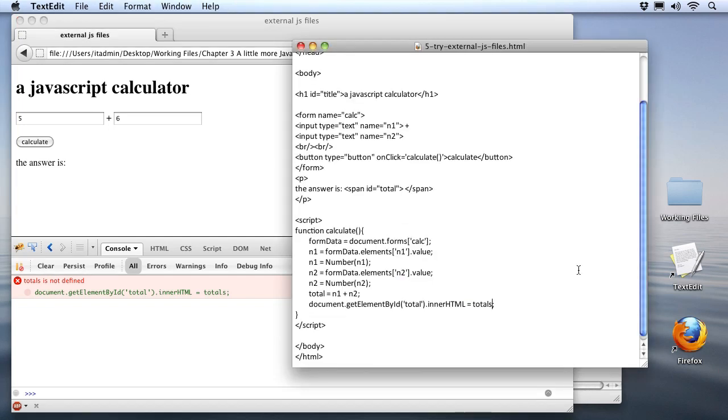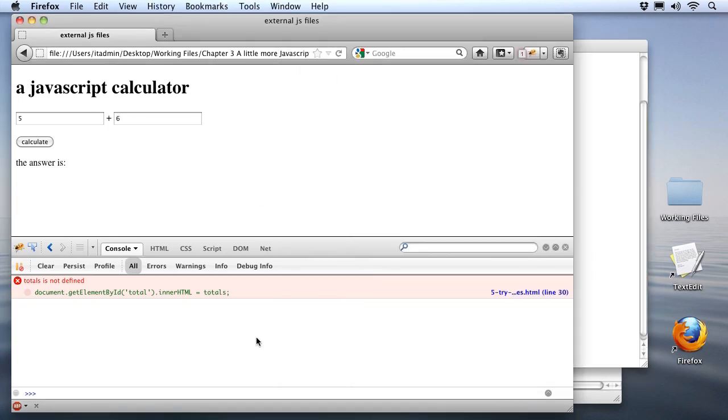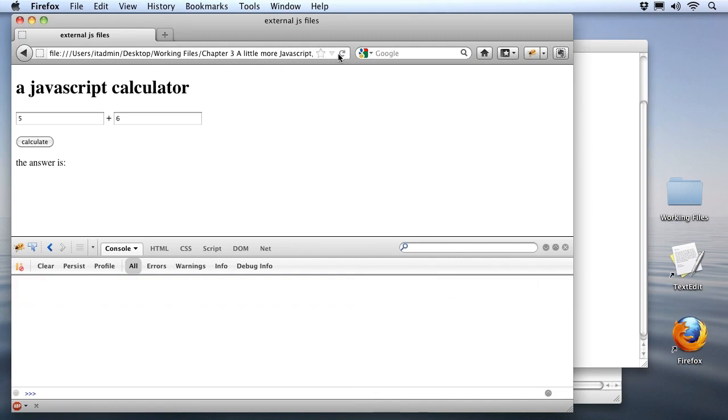Now if I go back to my document and just fix that little error that we had, I'll get rid of the S, save my change, we'll go back and refresh the page and leave the console still open, and if I don't have any errors, I wouldn't expect to see anything down here. So if I go up and click the Calculate button, I see my answer is 11, everything seems to be working fine, and the console window actually verifies that for me by showing no errors in my JavaScript.